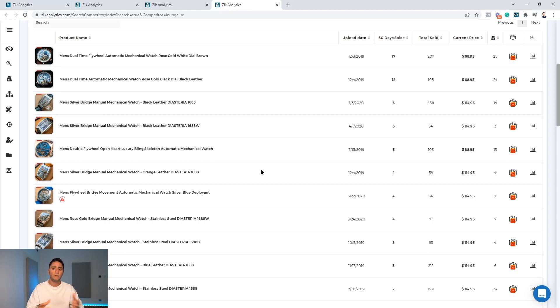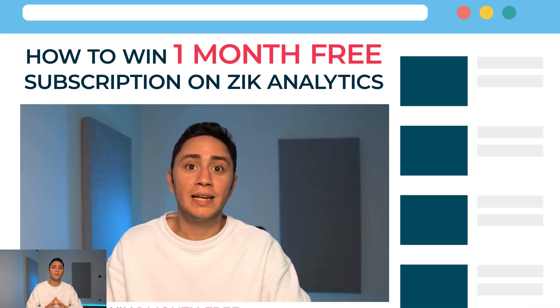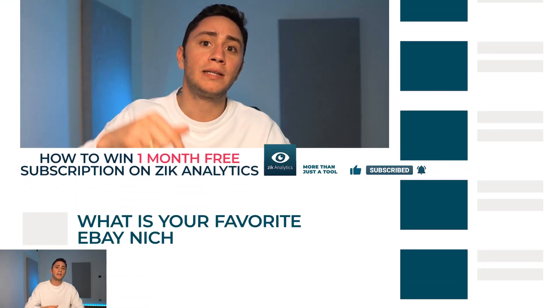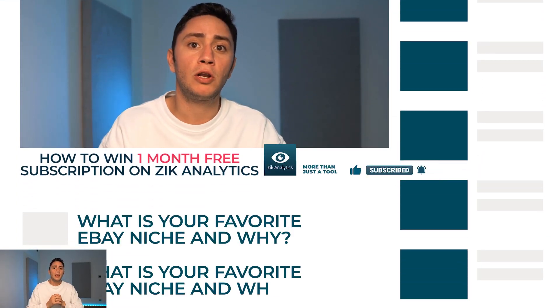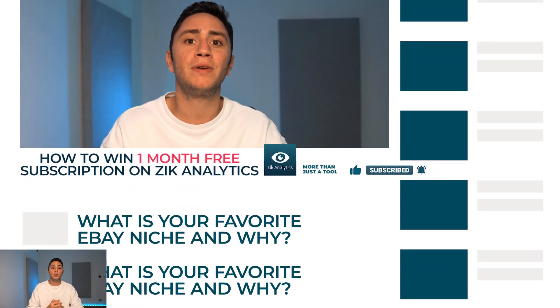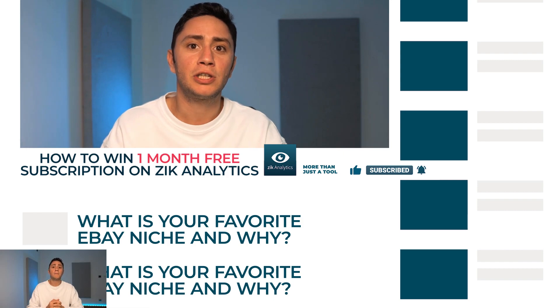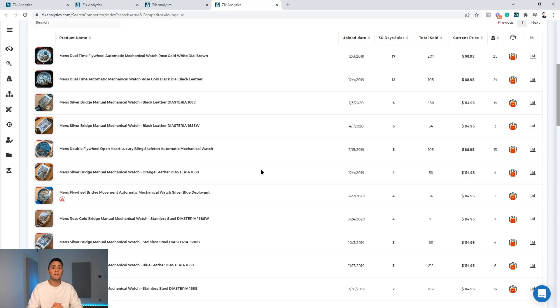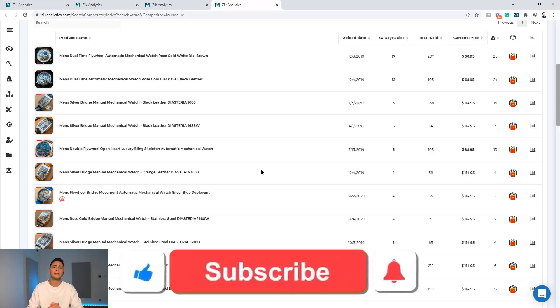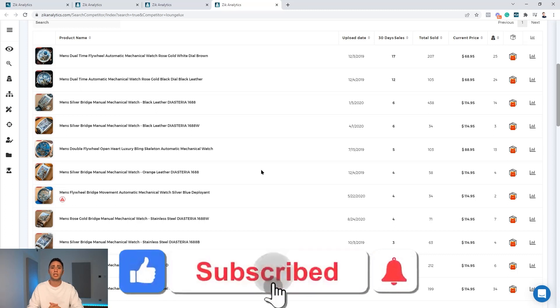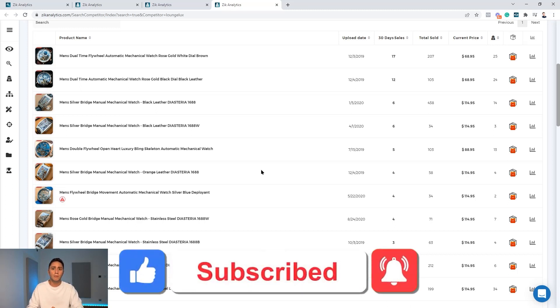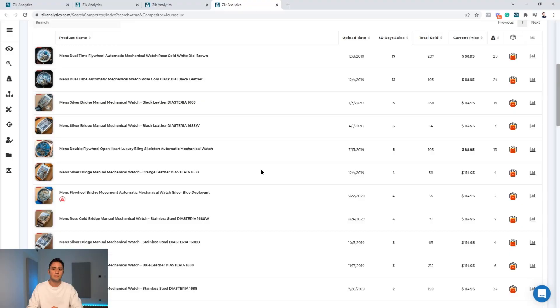Guys, I hope you find this video valuable. Remember the contest - comment below, participate, you can win one month for free. If you find this video valuable please smash the like button, subscribe to the channel, and if you want to get notified don't forget to ring the notification bell. Thank you so much and I'll see you in the next video.